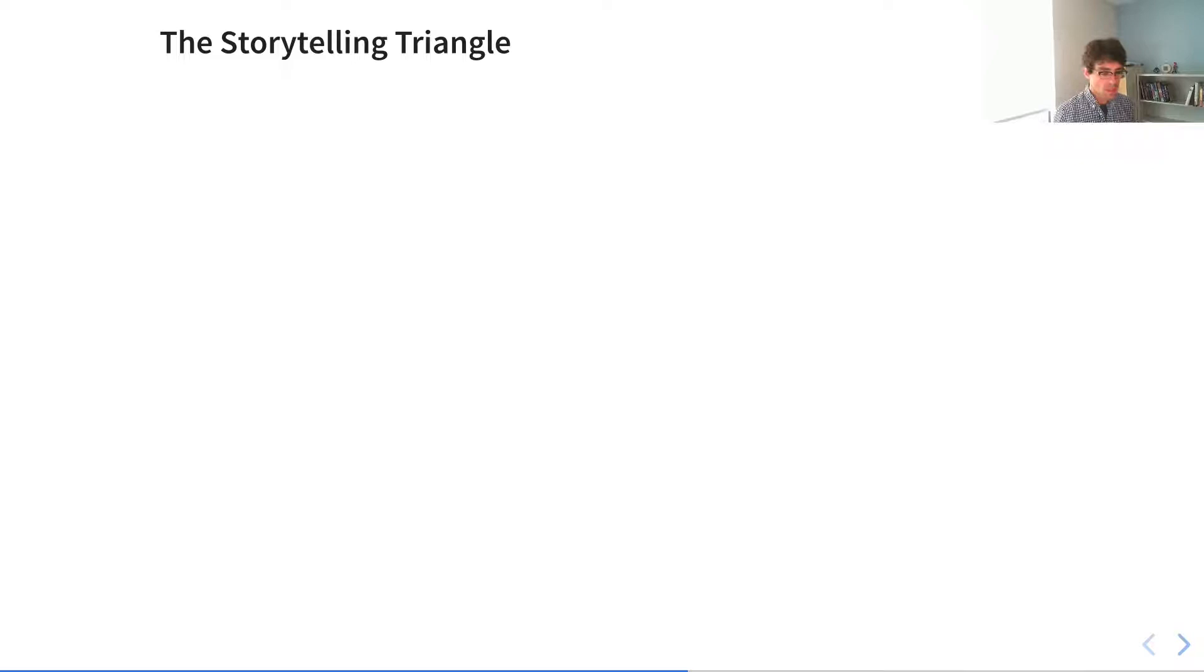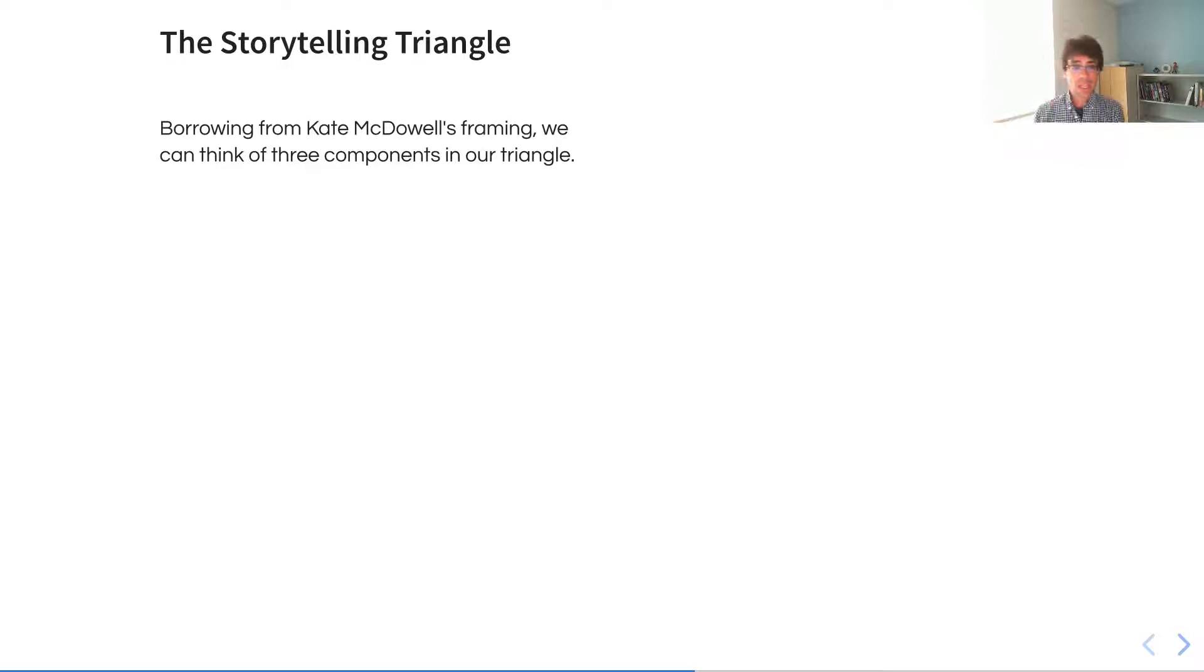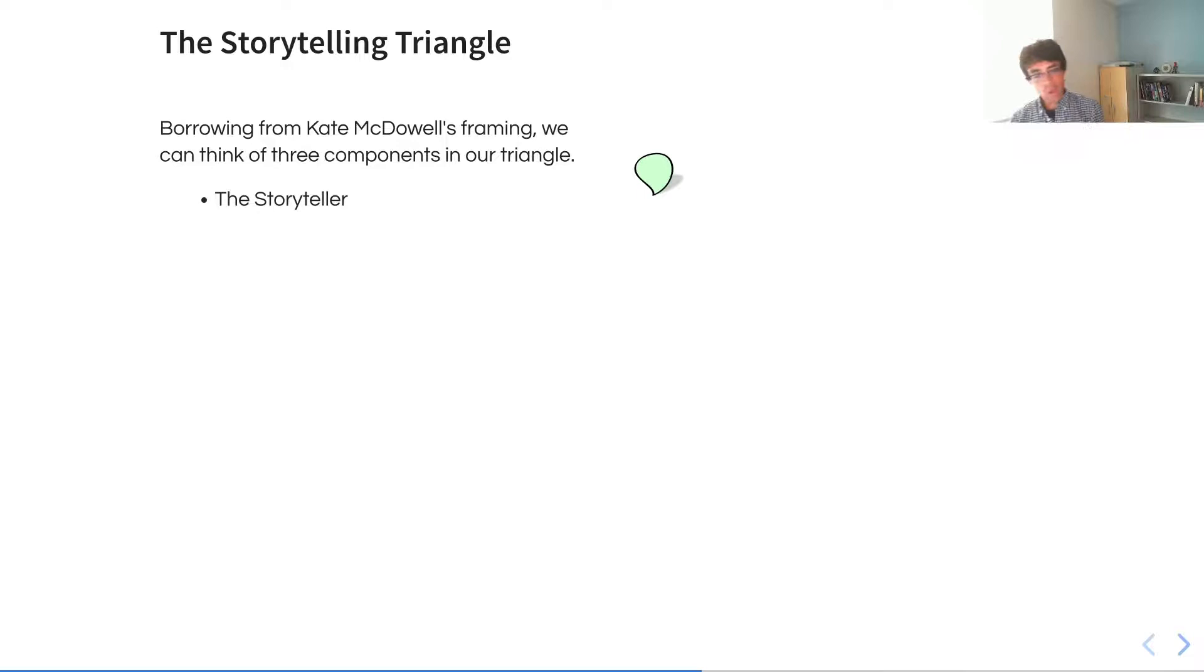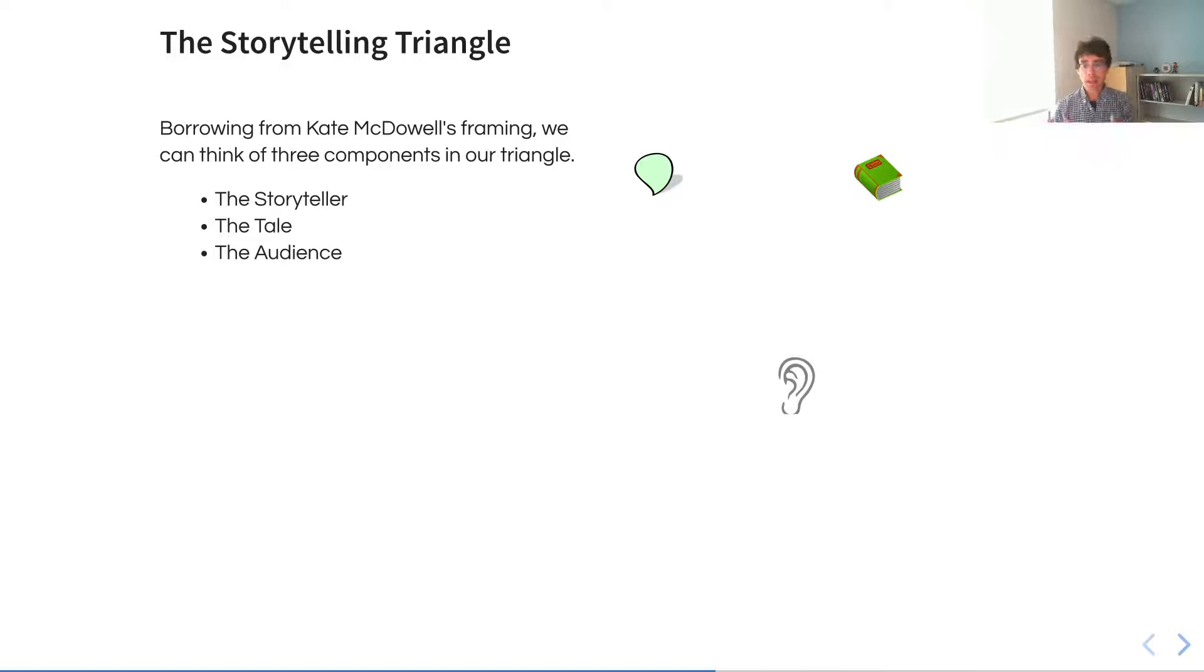Coupled with all of this is the notion that storytelling is not an act that is done in isolation. Drawing on the framework that Kate McDowell has described, we can think of three components in a data storytelling triangle, and we can reframe those inside the context of analyzing data, particularly how we can then abstract that for understanding how data analysis is conducted independent of the field within which it is initialized. There are three components. There's the storyteller, there's the tale, which is the underlying information that is shared with us, and then there is the audience.